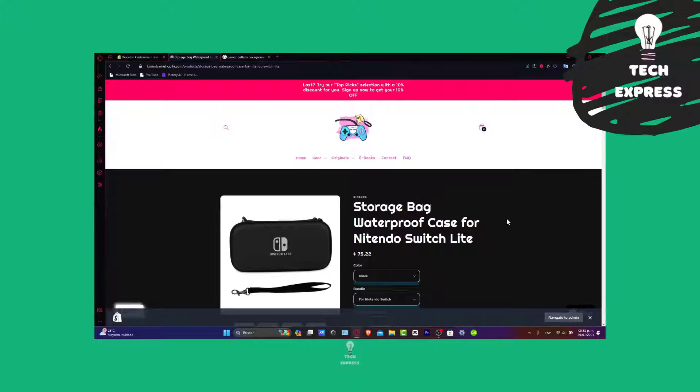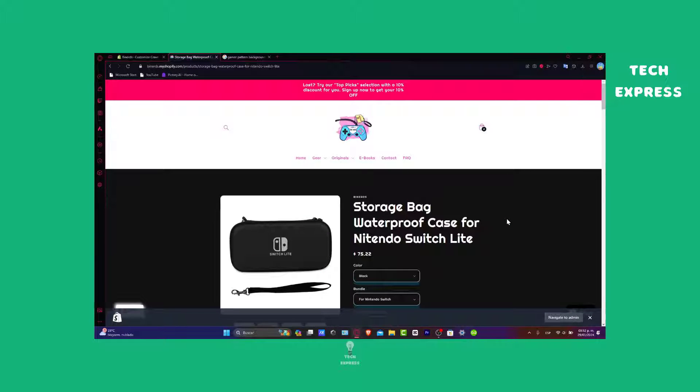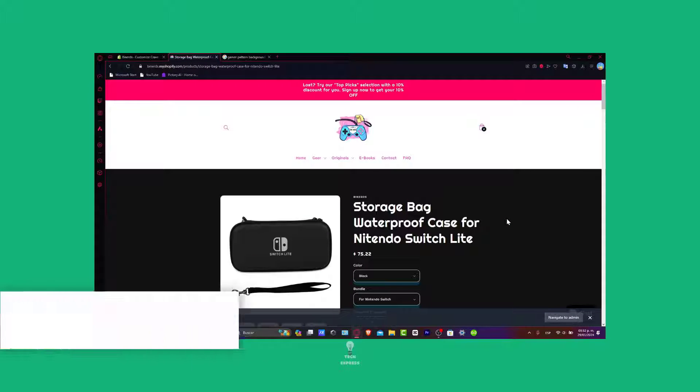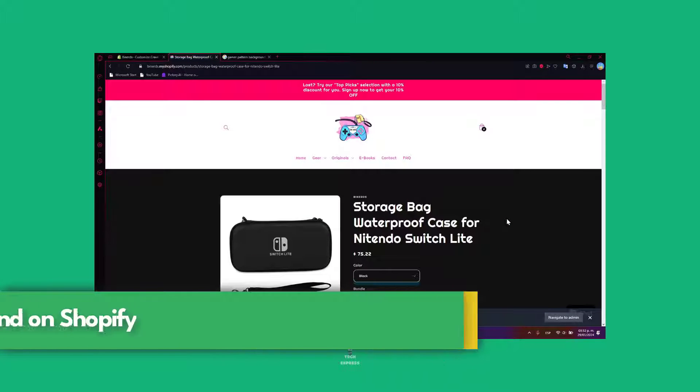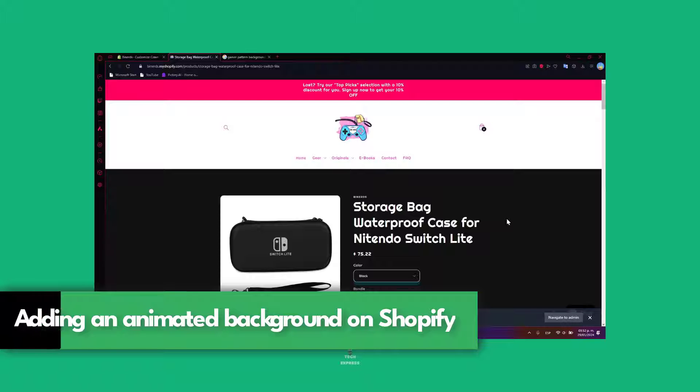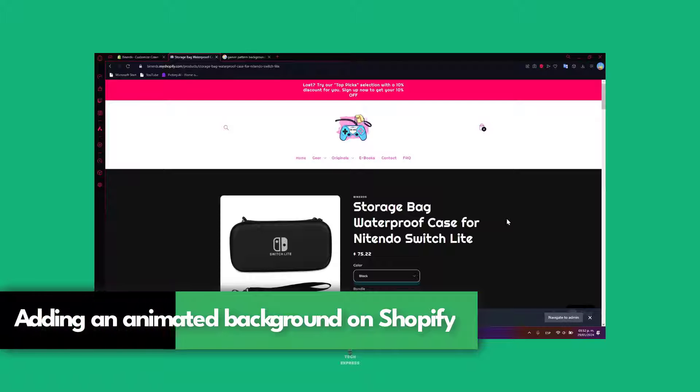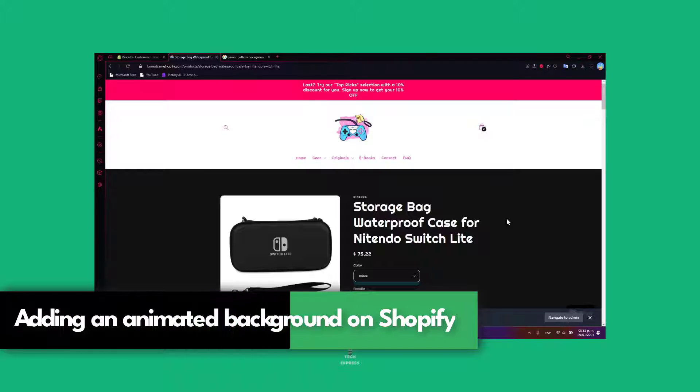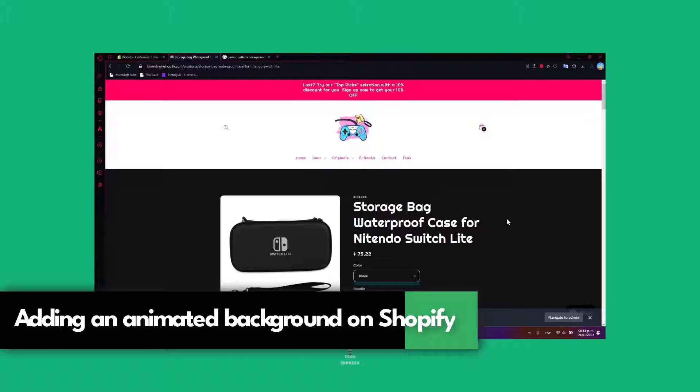Welcome everybody into this new video tech press. Today I'm going to be showing you something truly awesome: how to add an animated background to your Shopify store in 2024.